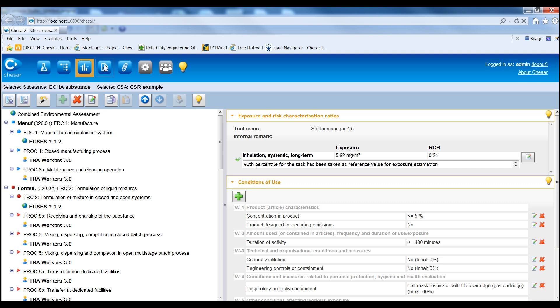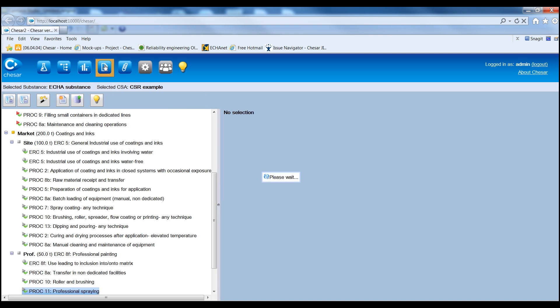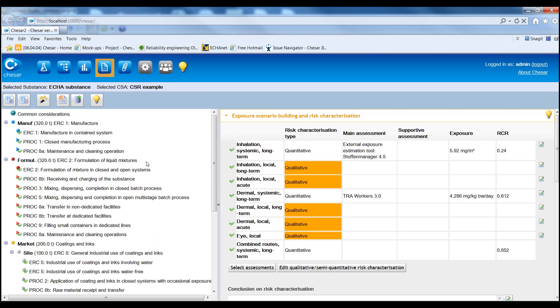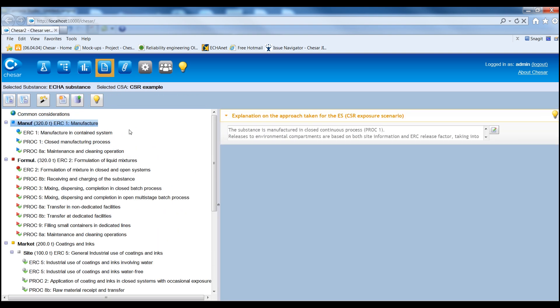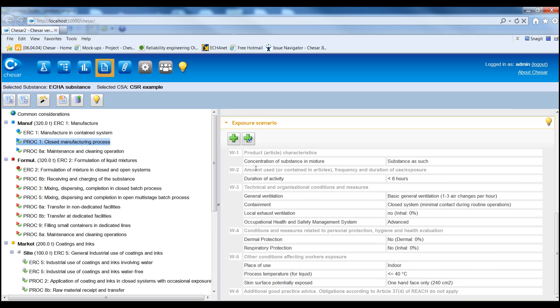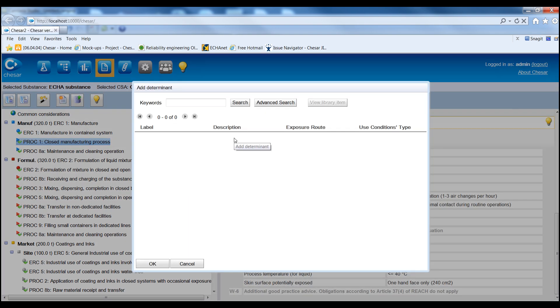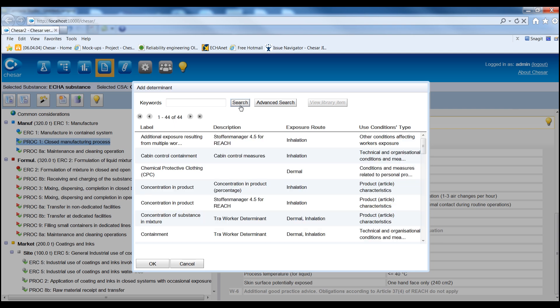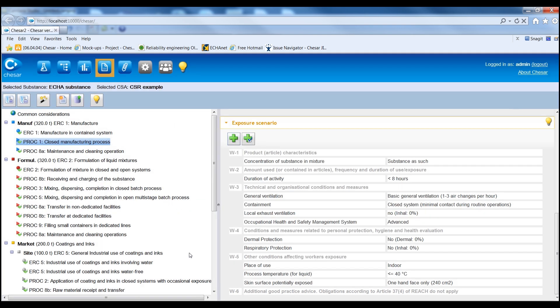Box 4 supports the creation of final exposure scenarios by consolidating the assessments carried out in Box 3 for each contributing scenario. At this stage, hazards without DNELs or PNICs are also taken into account, and appropriate conditions of use can be added if needed to ensure that the risks are controlled for these hazards.